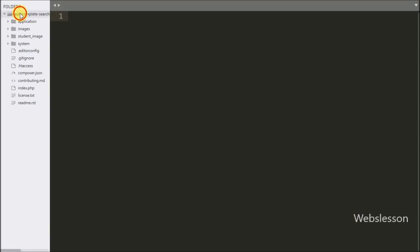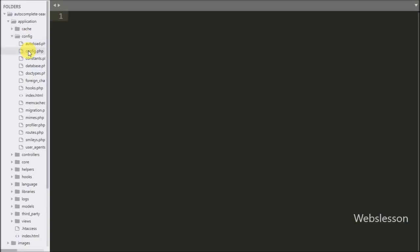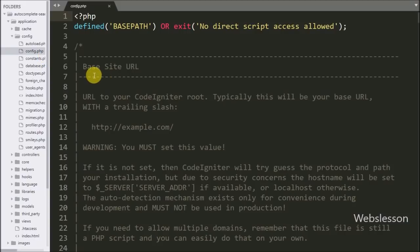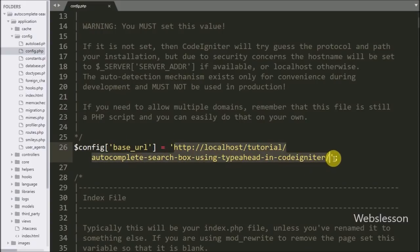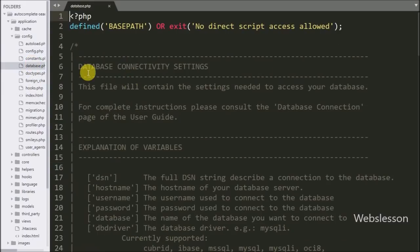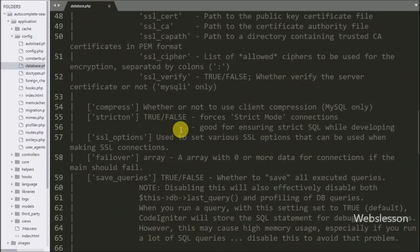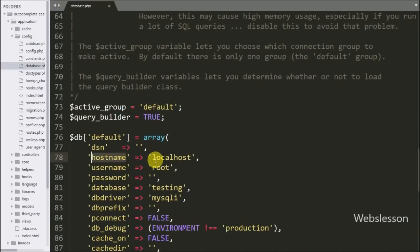This is our CodeIgniter framework working folder. First we go to the application/config folder and open the config.php file. In this file we define the base URL of our application, so in the $config['base_url'] variable we define our CodeIgniter application base URL. After this we open database.php and define database credentials like database name, username, and password.